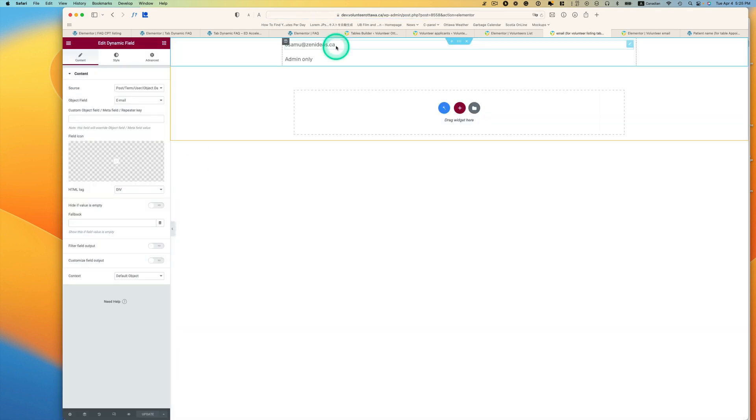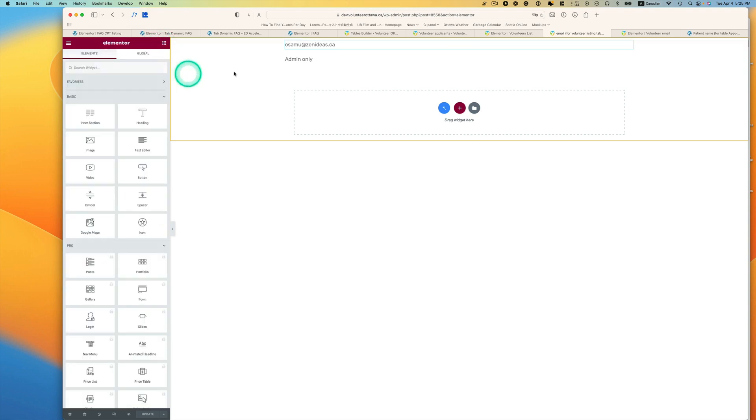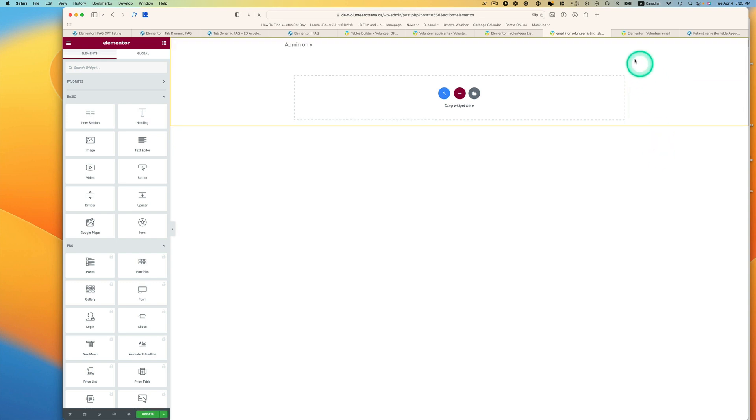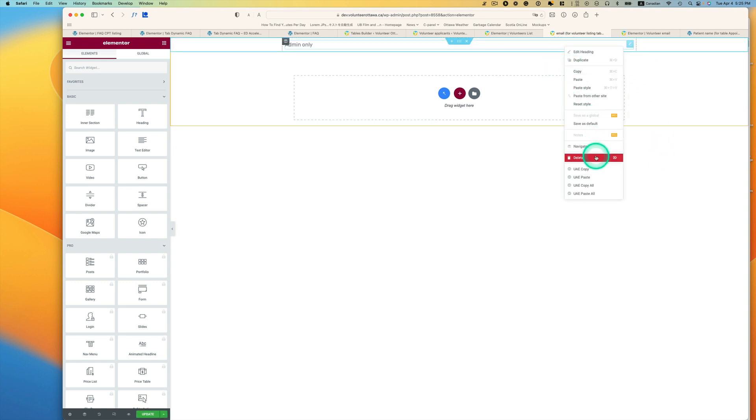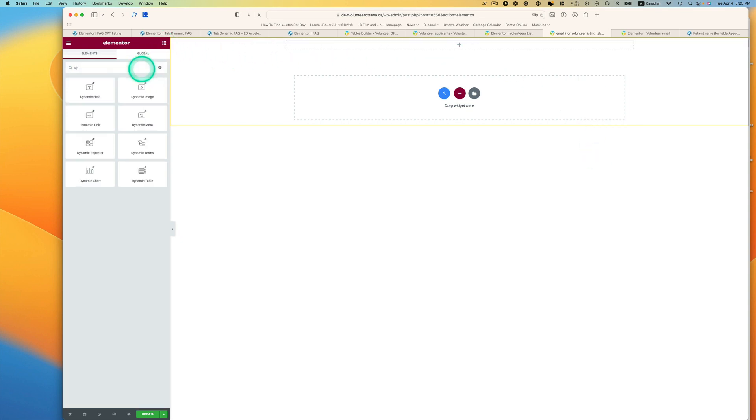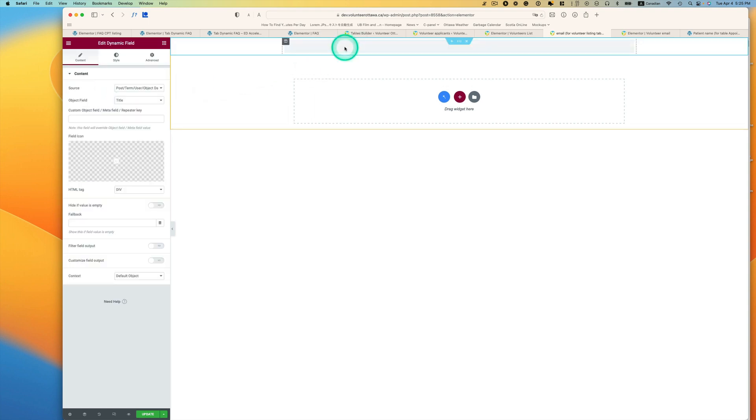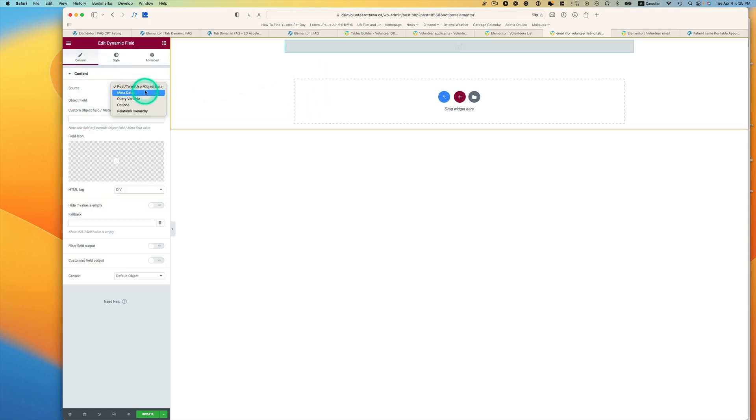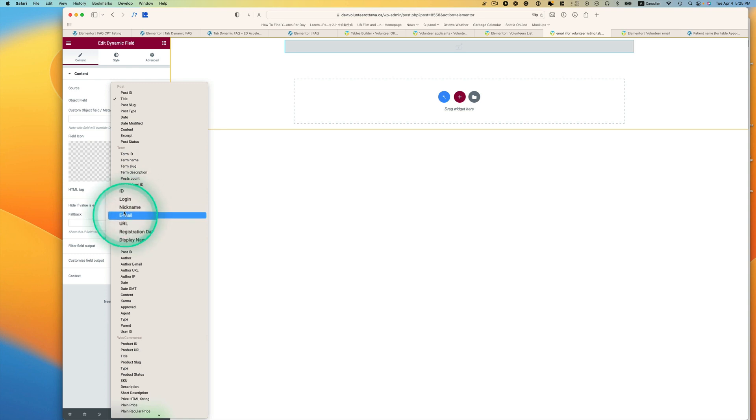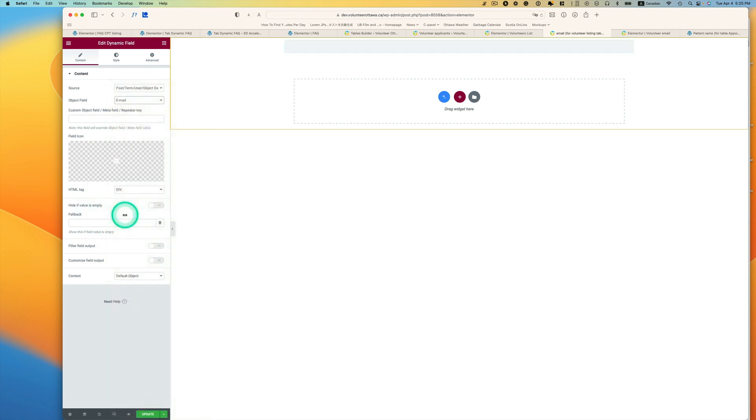So here, you need to use dynamic field. I'll do that again. I'll probably delete those so that you can see it. I'll show you how to build this. I'm going to use dynamic field first, right here. Bring that over here.